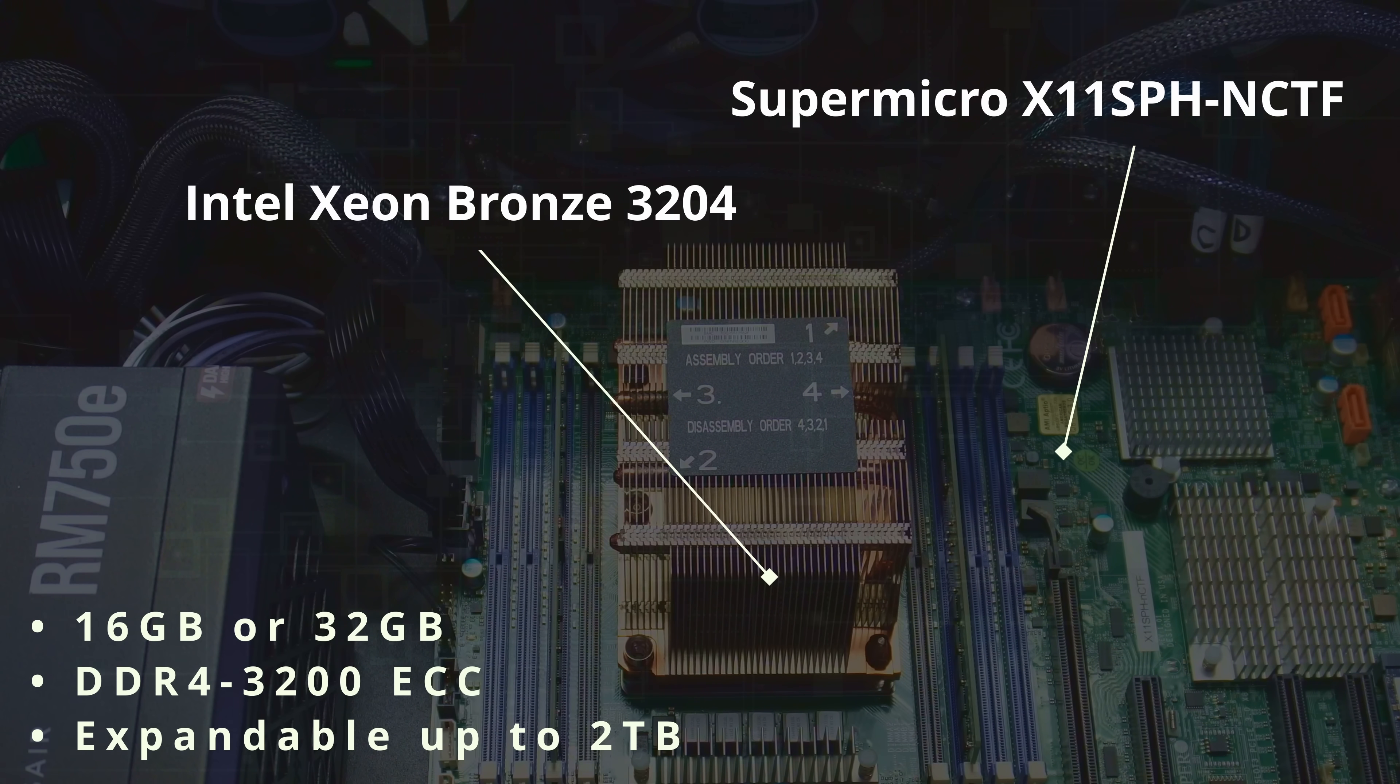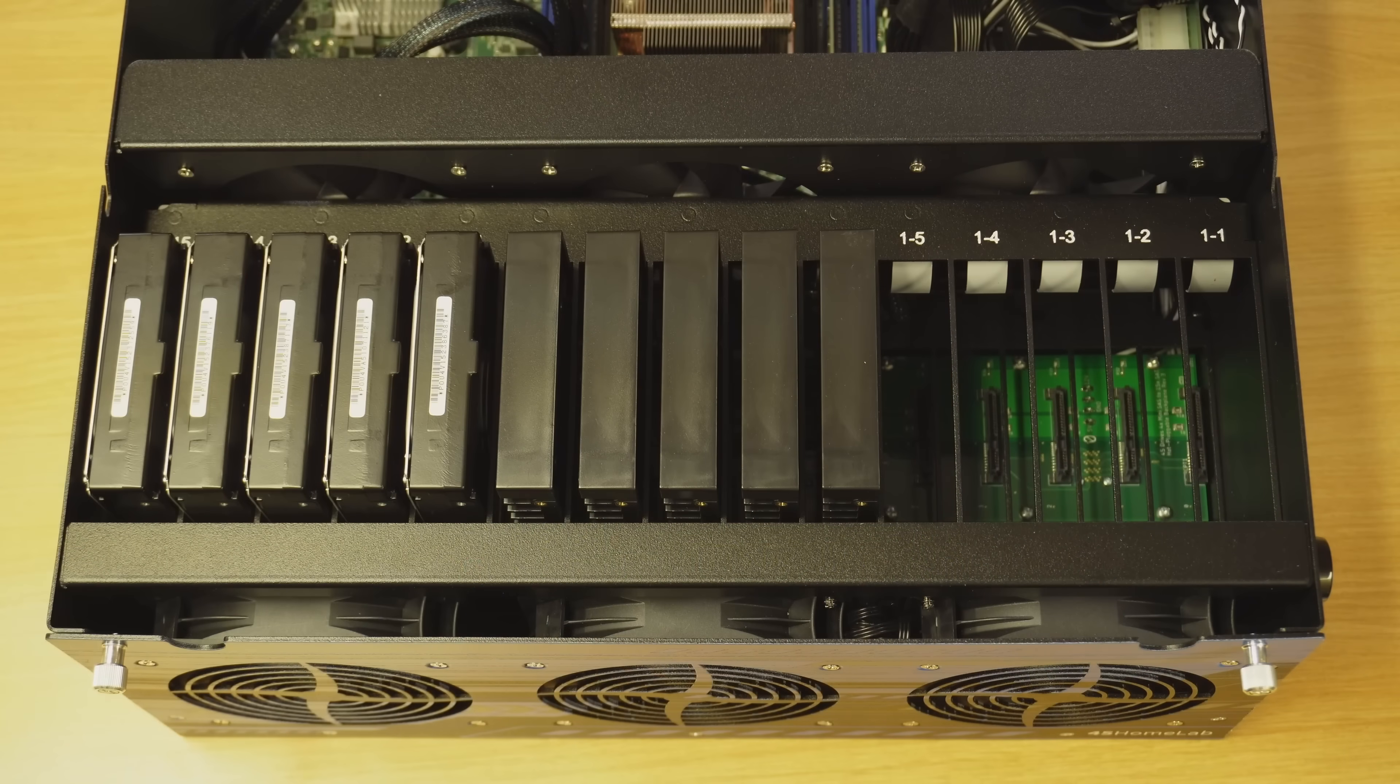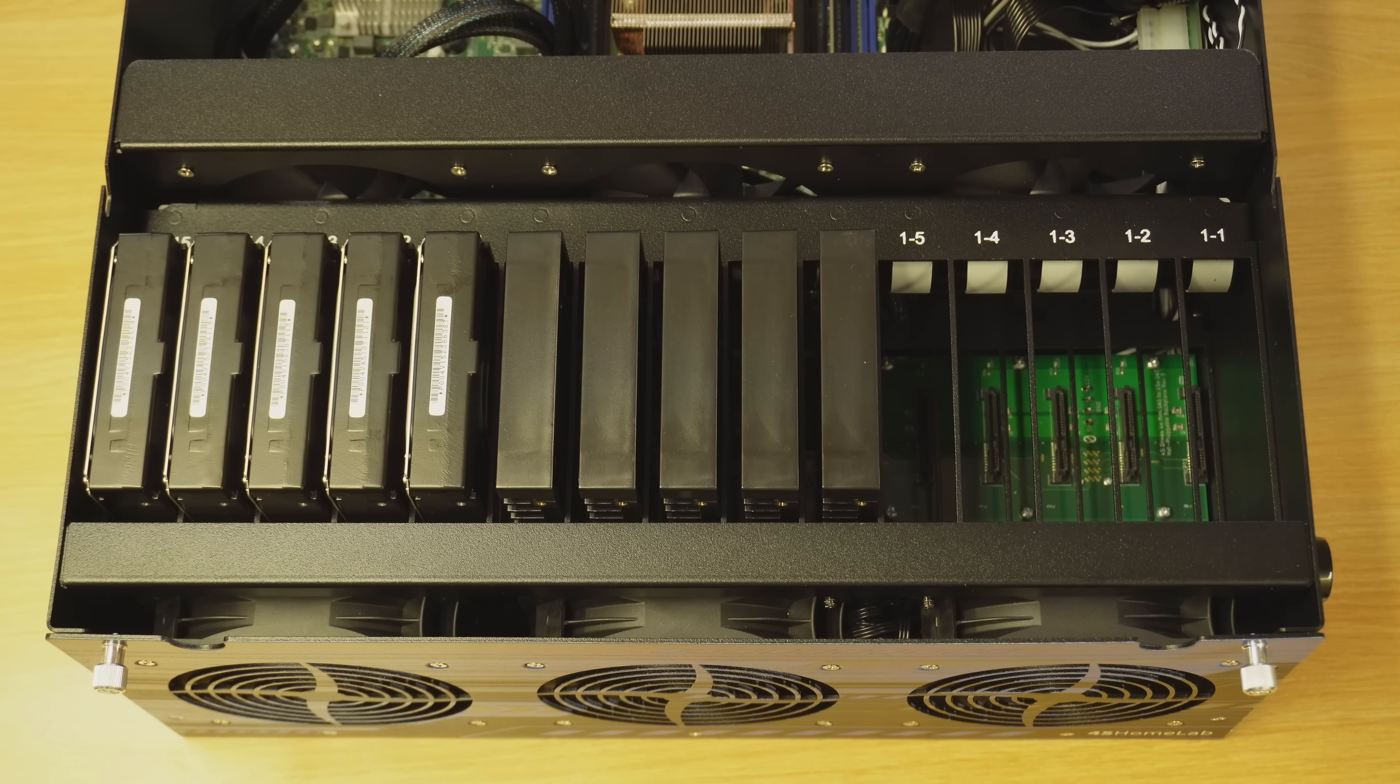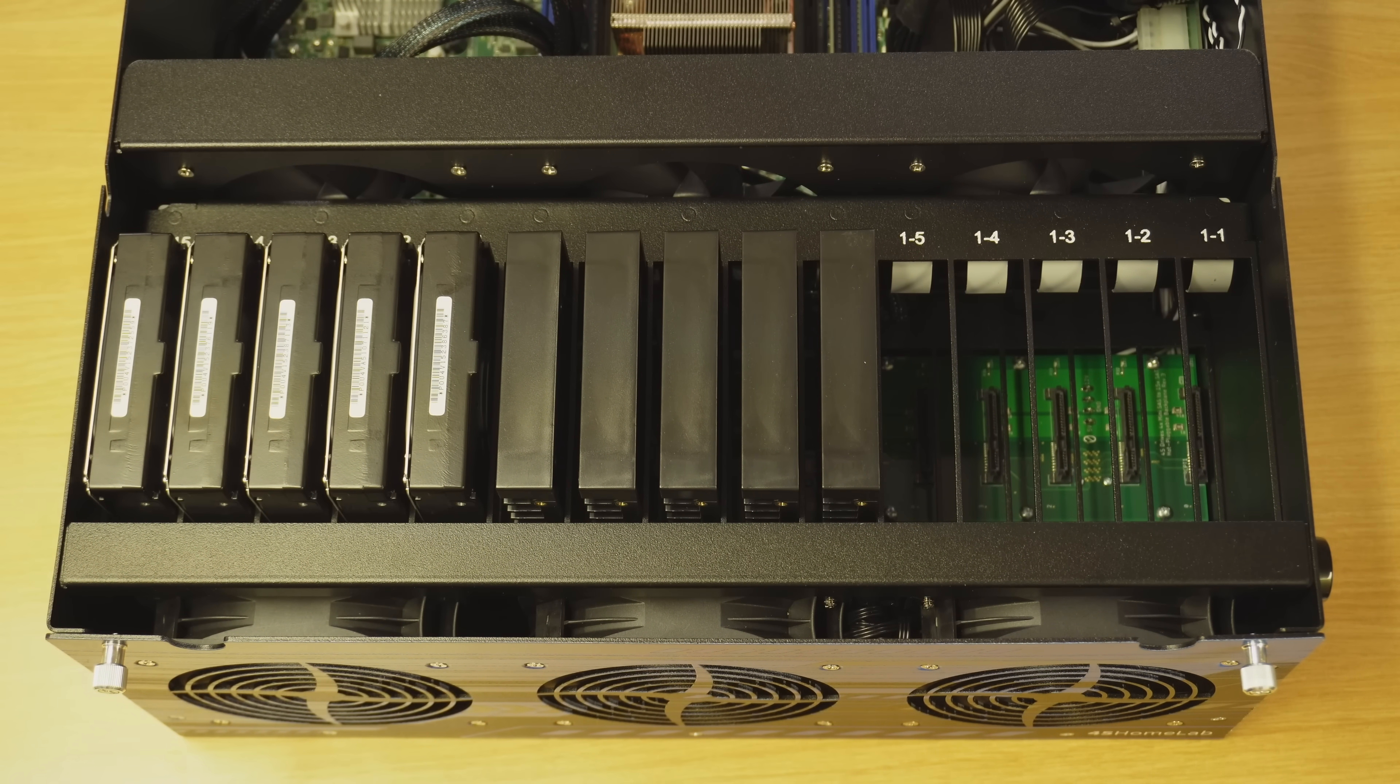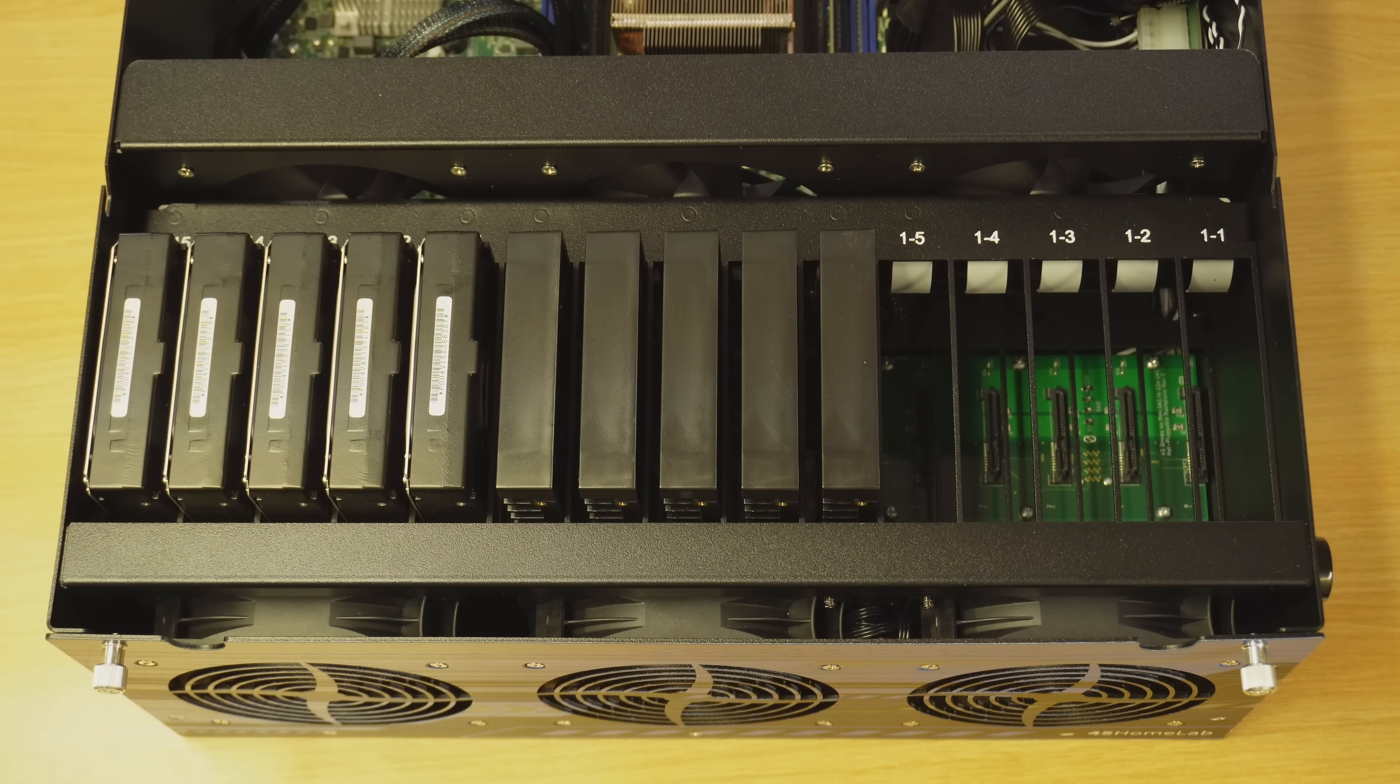But no matter what, the best thing about the HL15 is that with it, you can have up to 15 drives. And I keep mentioning this because that's a lot of hard drives. So if you want to build a NAS solution, this might be a very good fit for that. And you know what? It is a good fit for that.